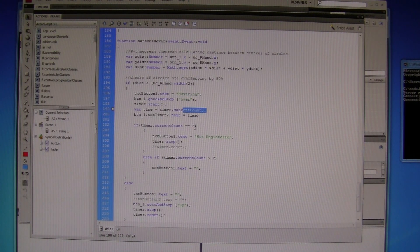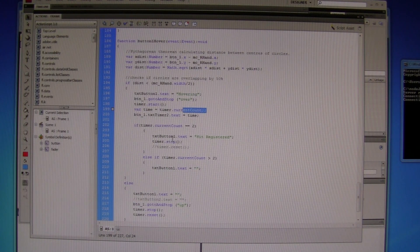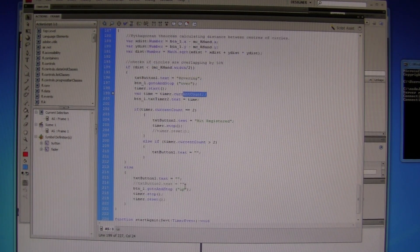And then when it reaches 2, it registers a hit, and it stops the timer. If it becomes more than 2, or goes outside, it is reset to nothing.